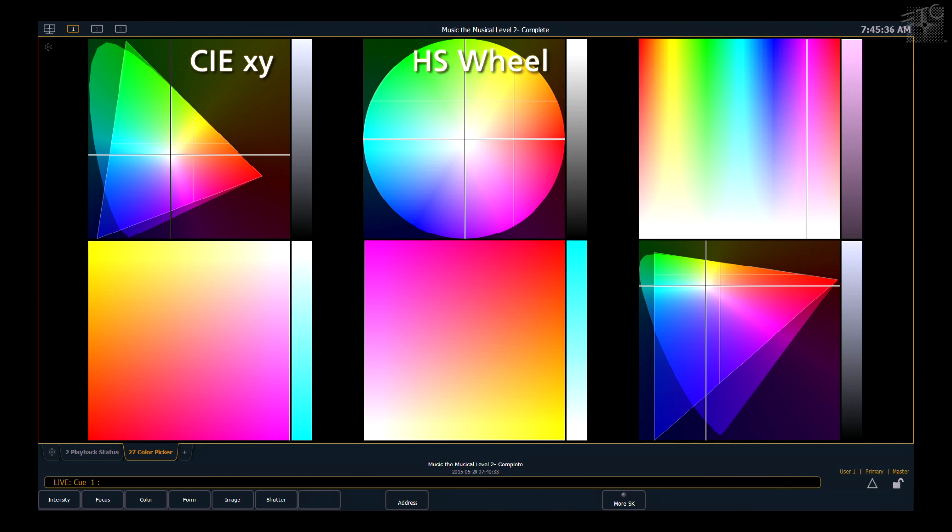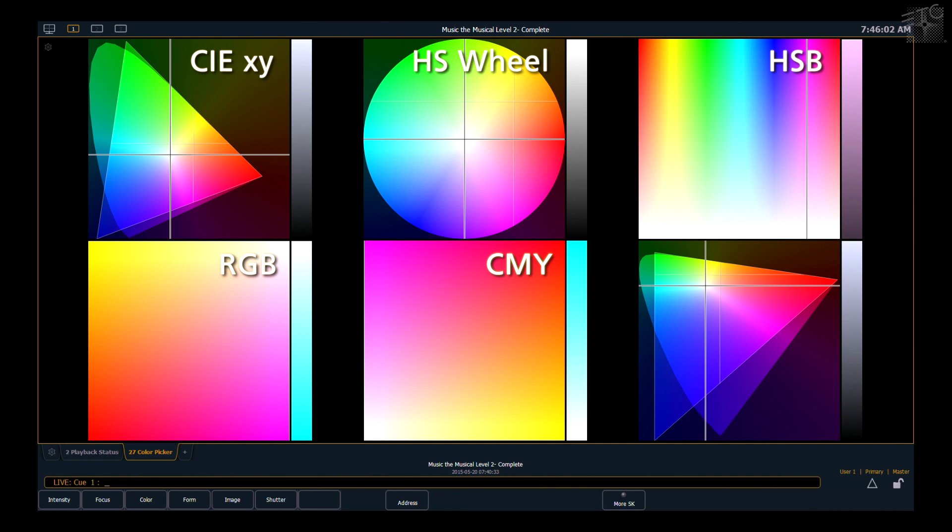Your next space over is Hue Saturation and Brightness or HSB. On the lower left hand side, that is your RGB color space, and then next to that is CMY. And then your final space is CIE 1976, which is also known as CIE UV space.